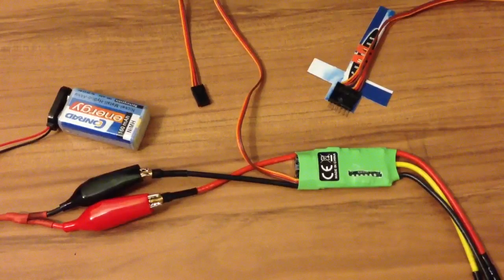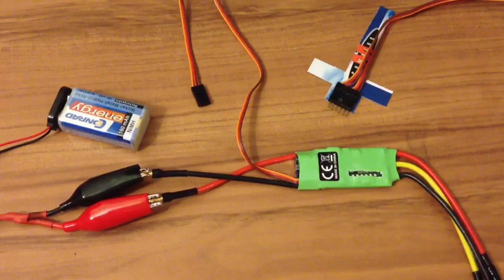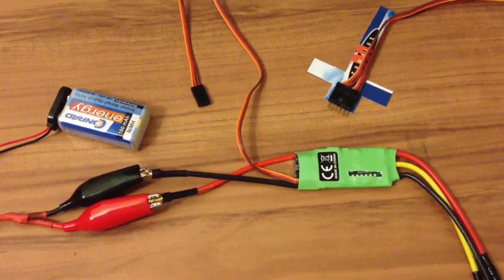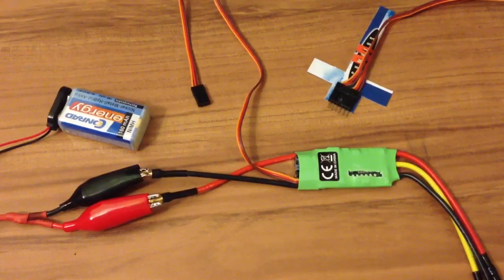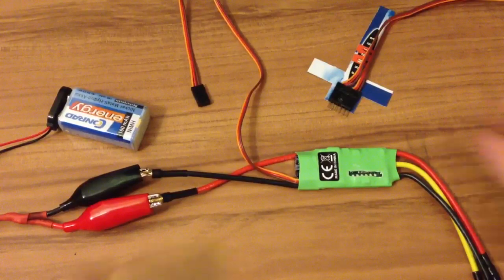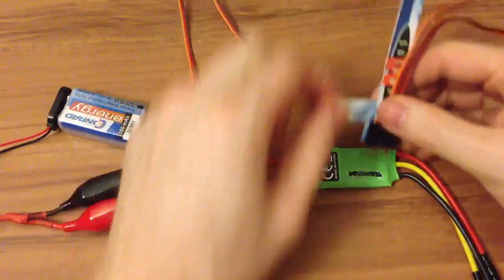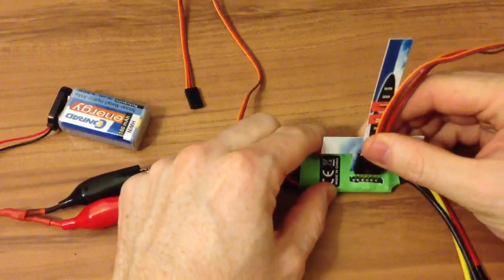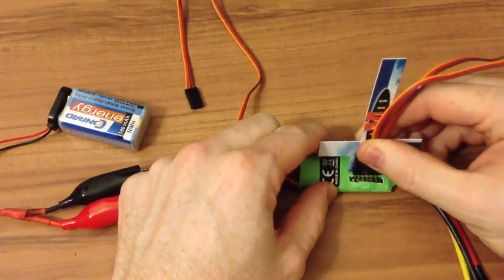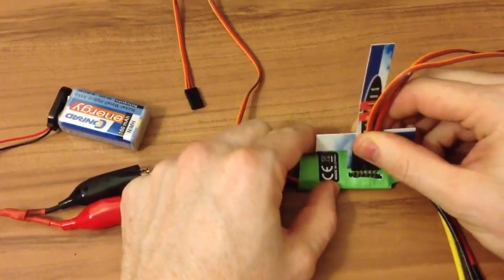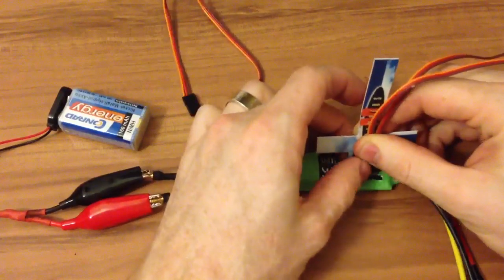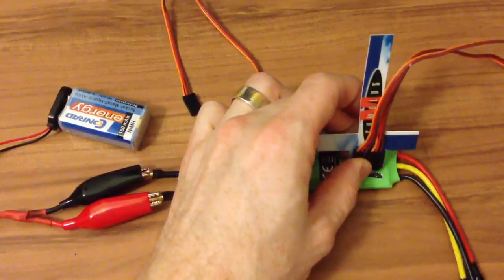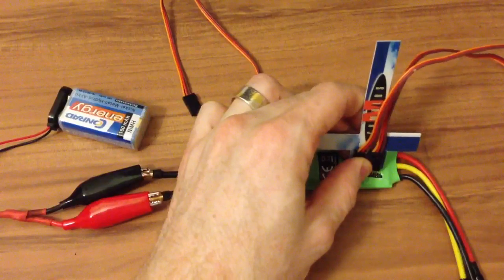Now I have hooked up everything. I installed the KK Multicopter Flash Tool and connected the USB-ASP to my computer. All I need to do now is to put the tool correct to my ESC. I hold down this and hit the flash button.